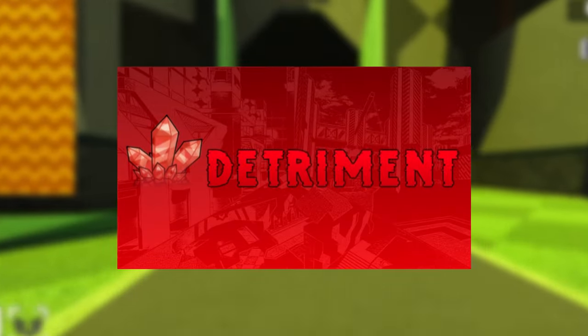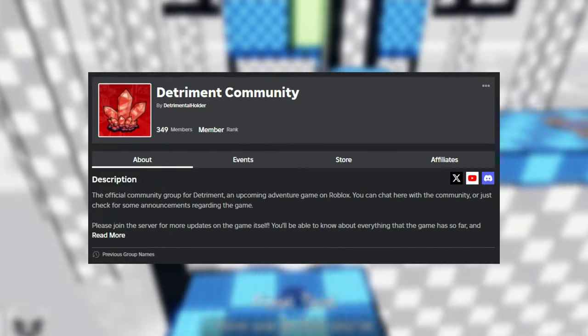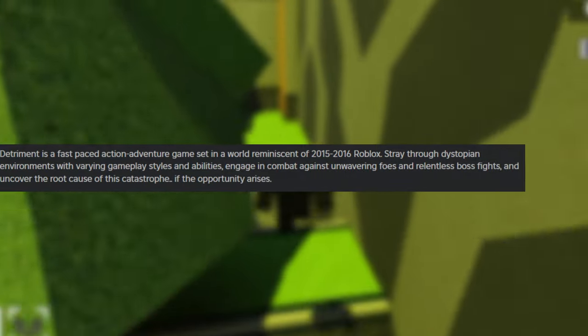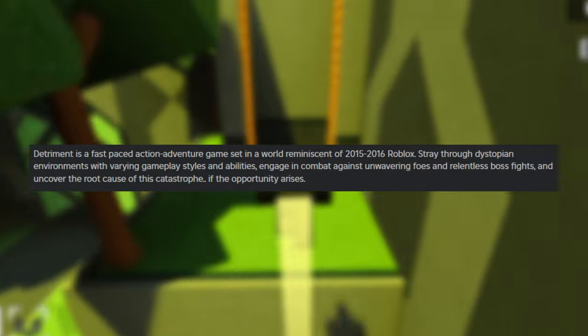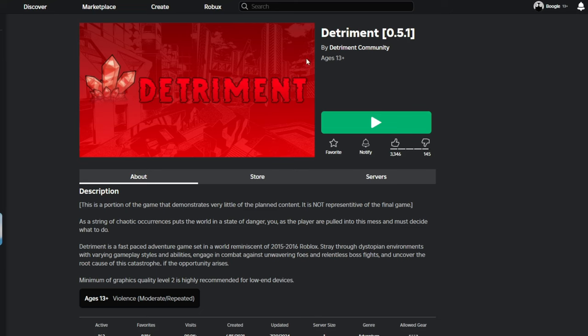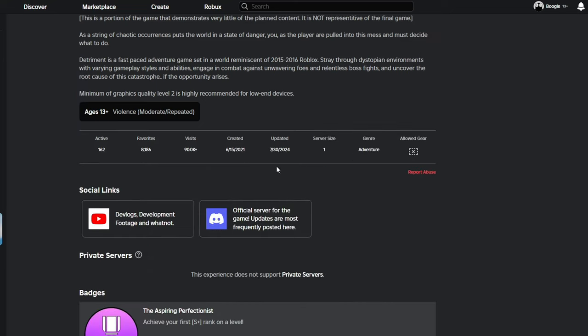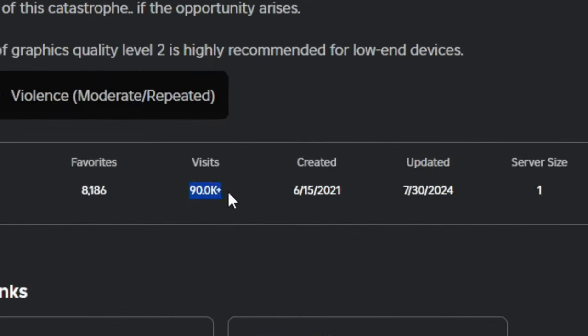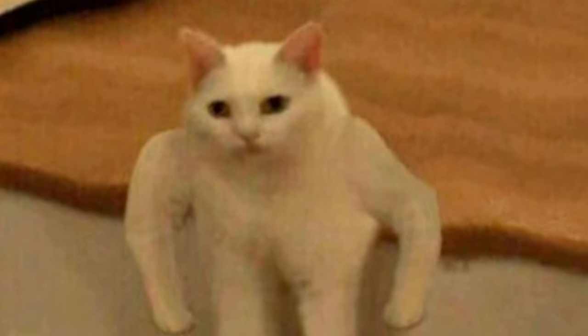So the next game we have is called Detriment, a game developed by Roblox or Detriment Community, and is a fast-paced adventure game with varying gameplay styles and abilities. Currently, this game sits at under 100,000 visits, and upon joining the game, you need to complete a tutorial.